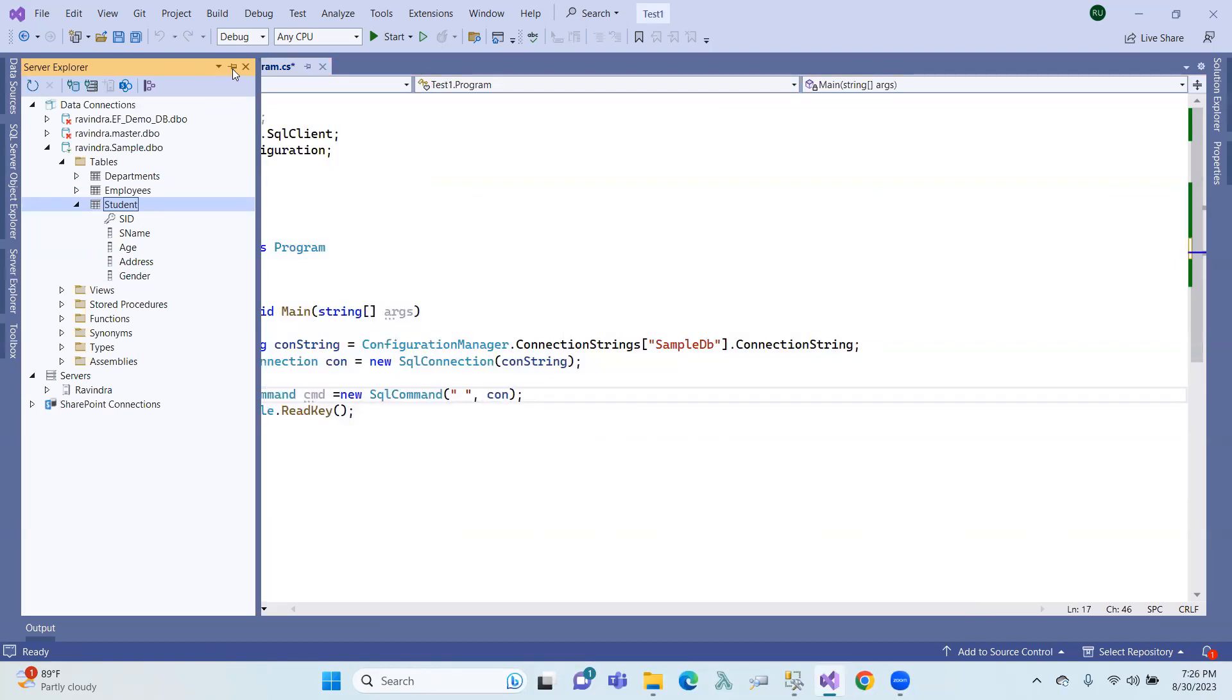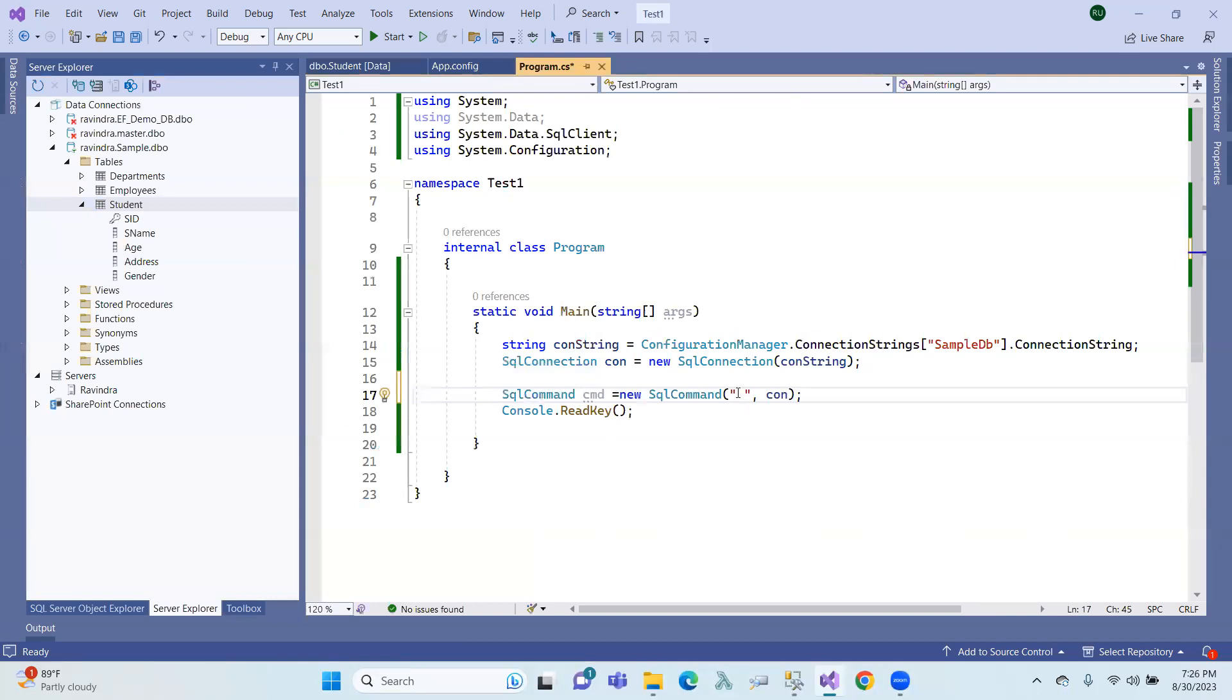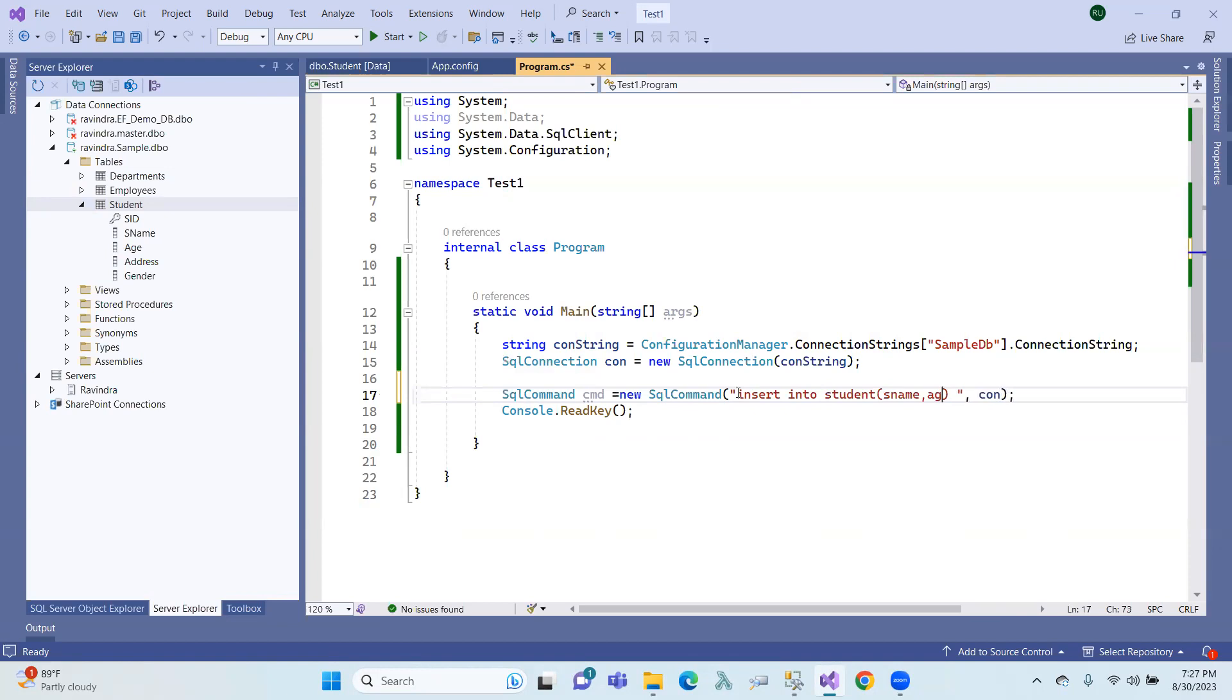Sample DB student table, so insert into student: sname, age, address, gender. So values...